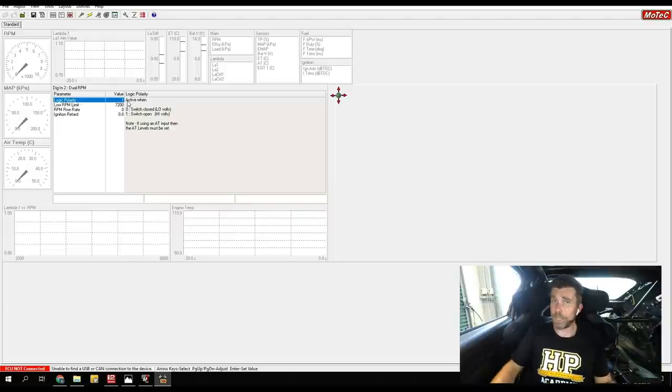Complex topic, a lot to take in — hopefully that's helped your understanding. Remember if you want a really thorough understanding, we do have our launch control tuning course which goes into a lot more detail including worked examples that I can't really do justice to in a short webinar. Let's jump in now and have a look at our questions.